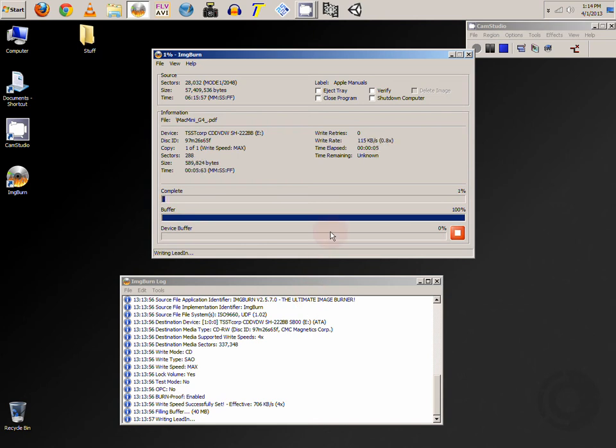This shouldn't take too long. All the data on my folder is rather small. I'm just doing this as a test.